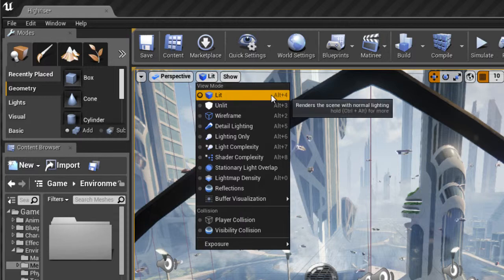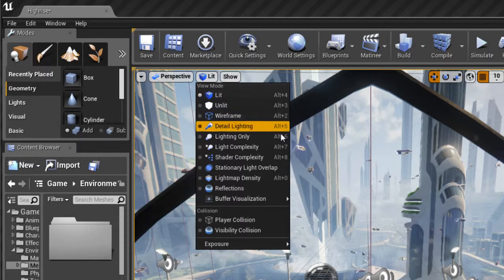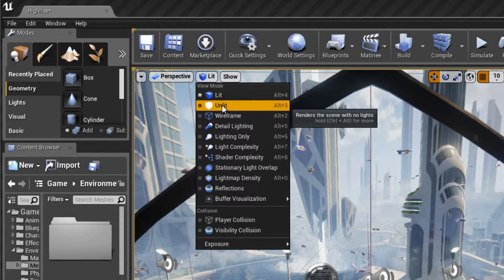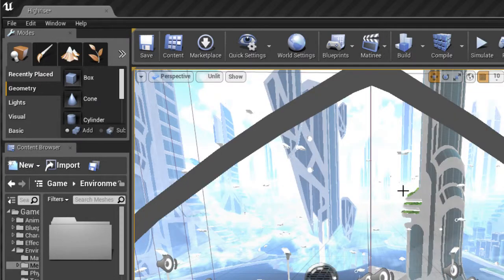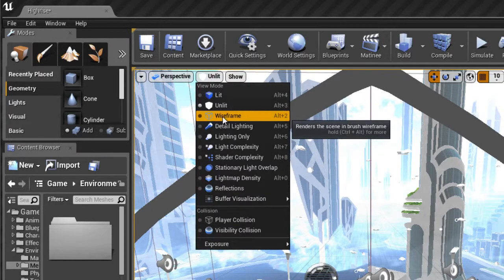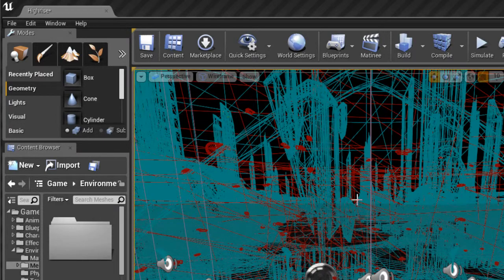If we come up here to the top left, we have some view modes. So lit mode's default, and you can see the shortcuts listed. If we switch to unlit mode, we can see our environment here without any lights affecting shaders or materials.